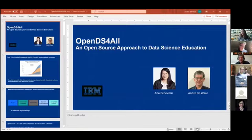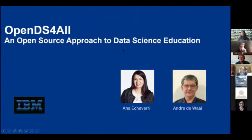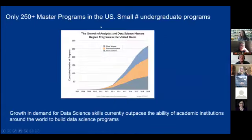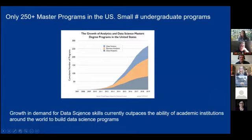Good morning everyone, my name is Anna Echeverry and I'm here with Andre de Waal. We both work for IBM and we are very grateful for the opportunity to talk about our project OpenDS for All. This project originated a couple of years ago — at IBM we kept dealing with our clients facing data science skills shortages and not being able to find all the people that they needed.